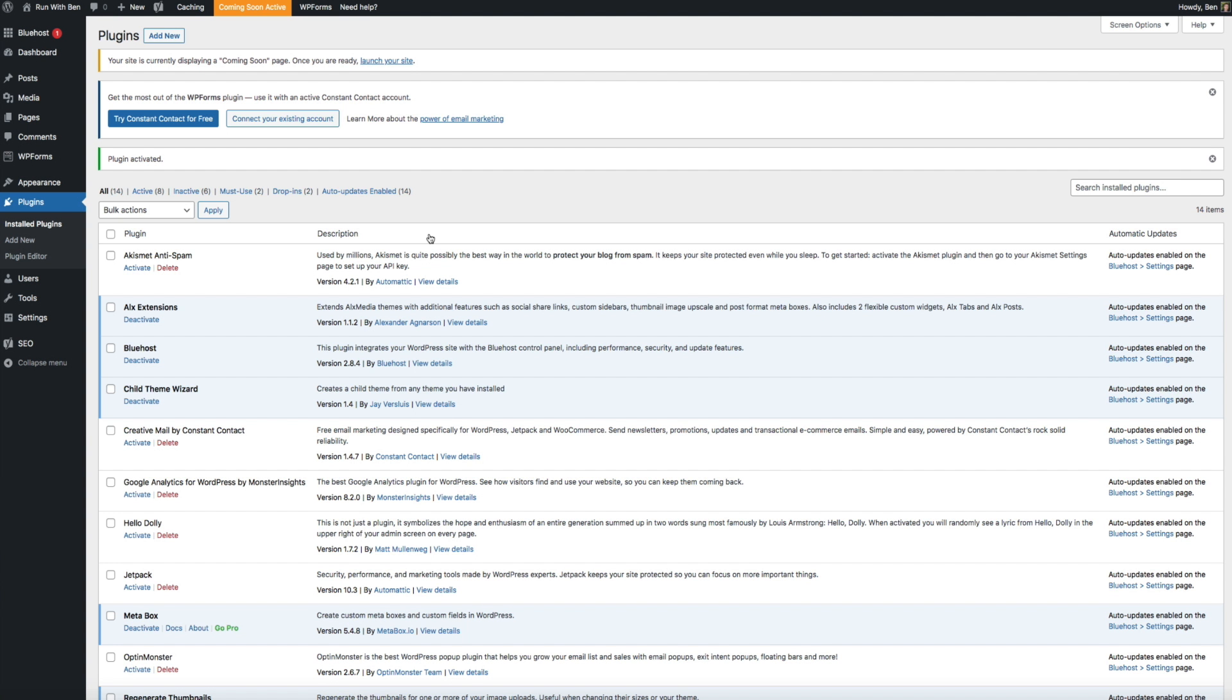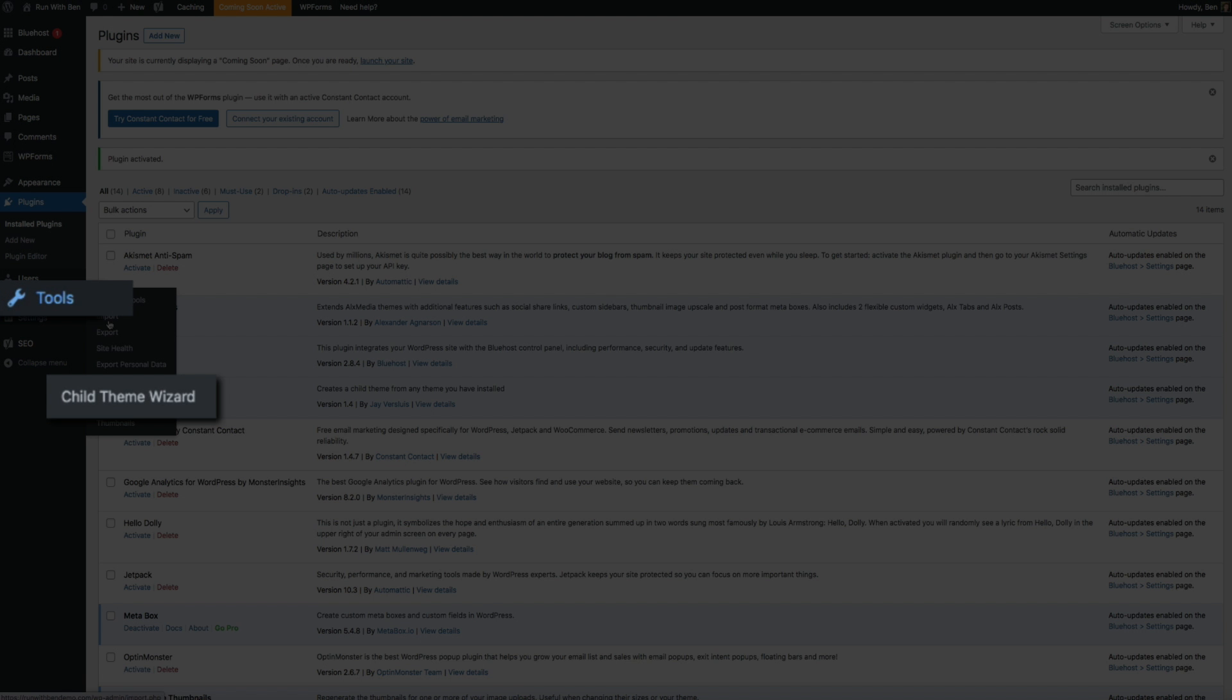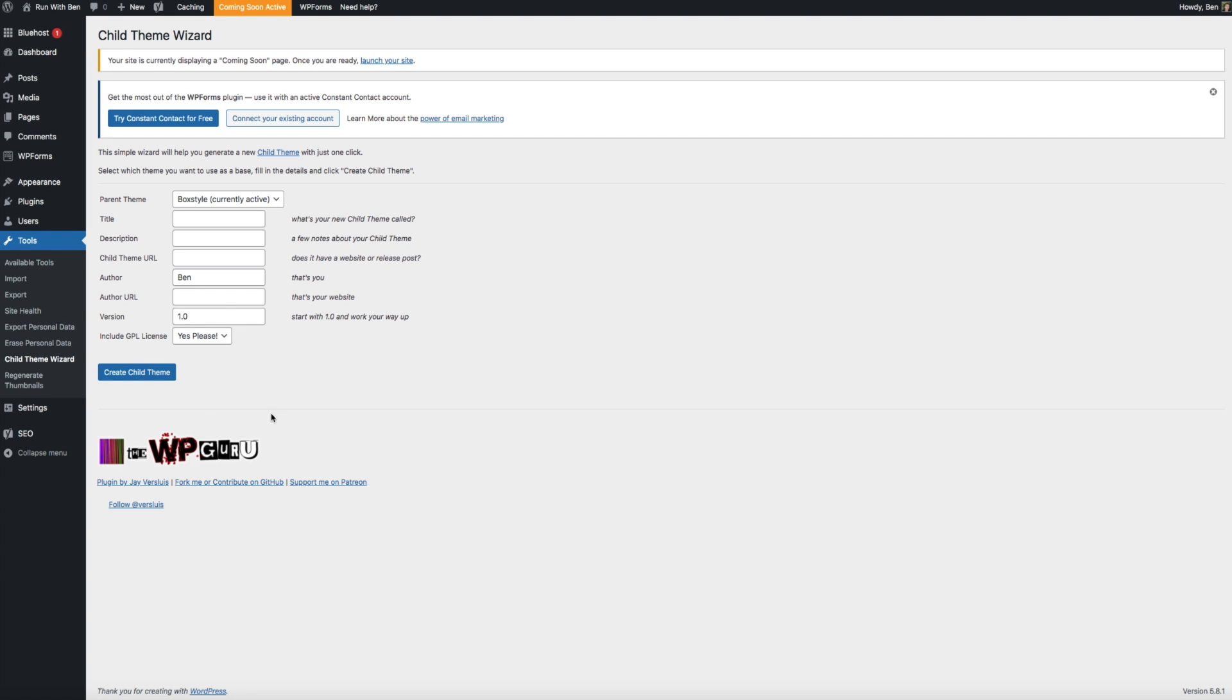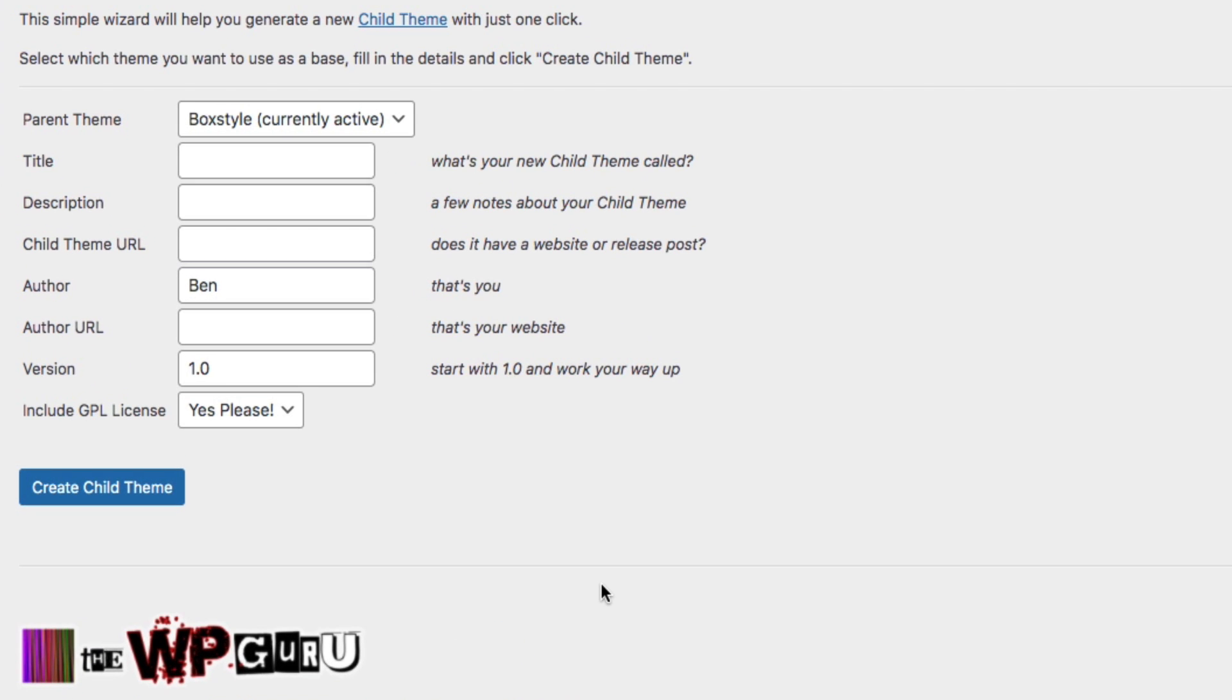Next, after you've activated the plugin, within your WordPress dashboard hover your mouse over Tools and click on Child Theme Wizard. That will bring you to the setup process, which is pretty straightforward, but let me walk you through it real quick.